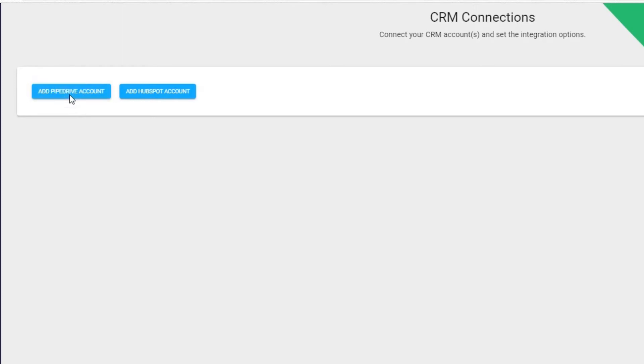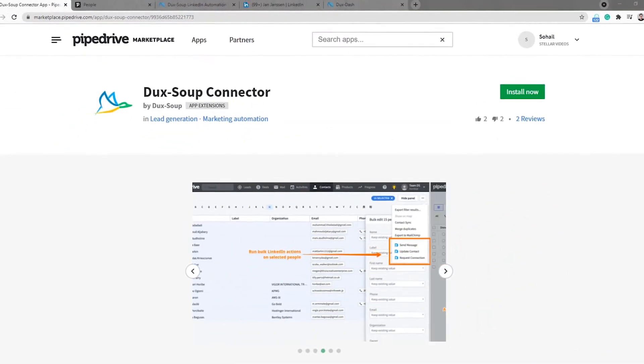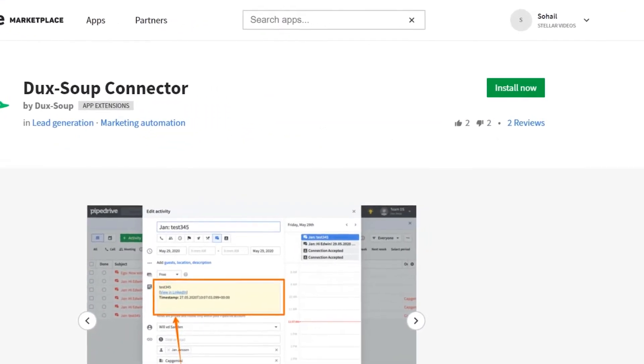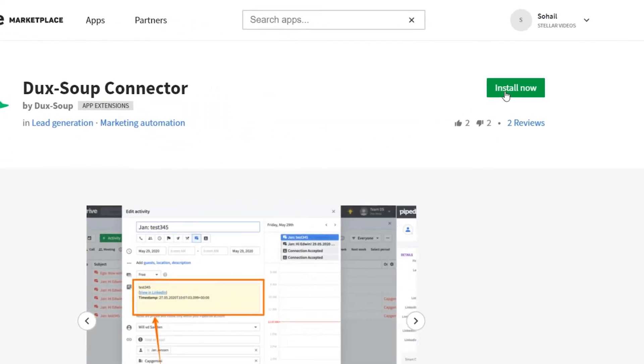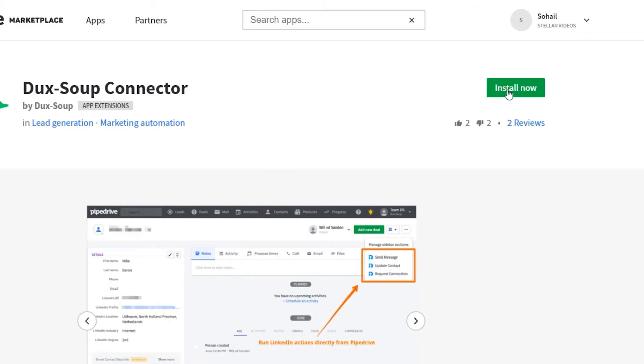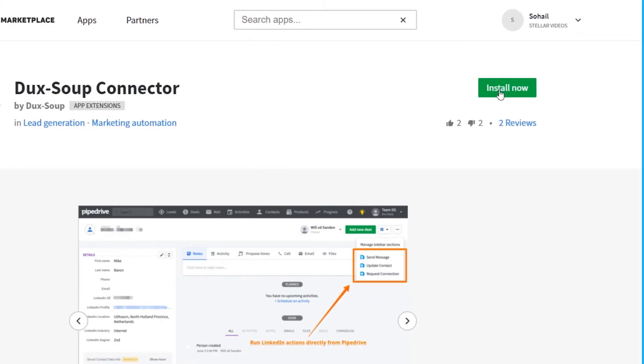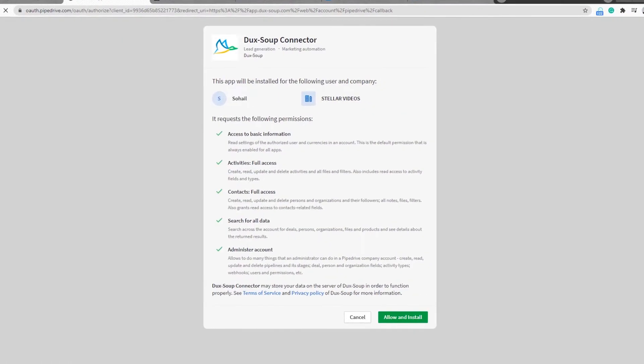From here, select Install Now, where you will need to confirm access permissions, ensuring you have an administrator account.